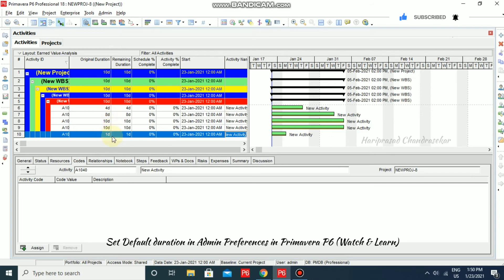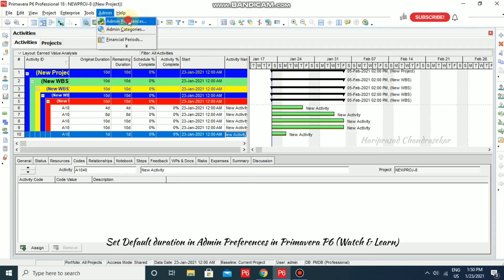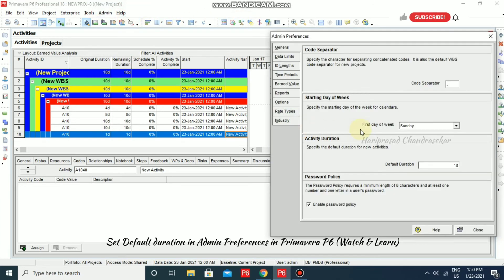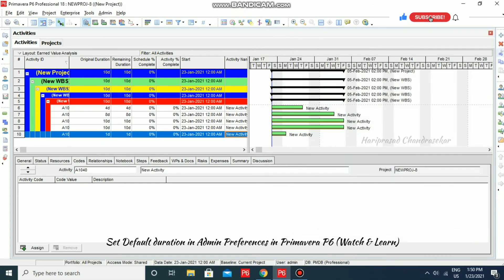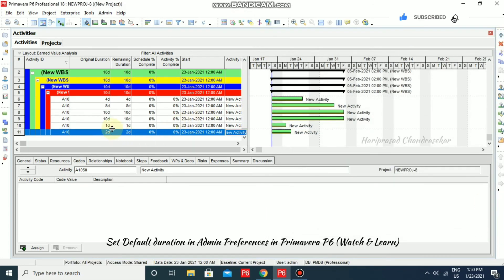Going to Admin Preferences, I'll set the default duration to 2 and close. Creating a new activity, we can now see the default duration coming as two days. This is how you configure the activity default duration in Admin Preferences.